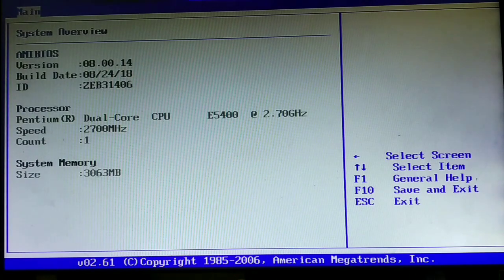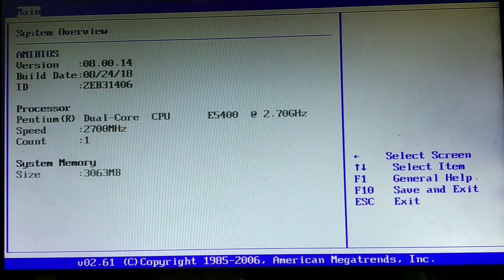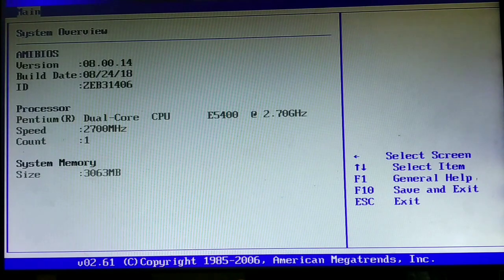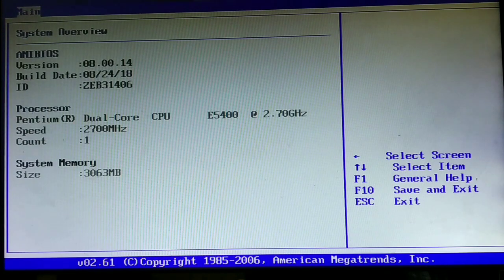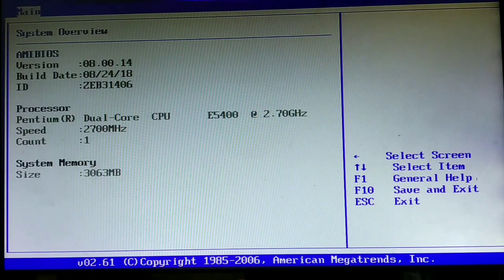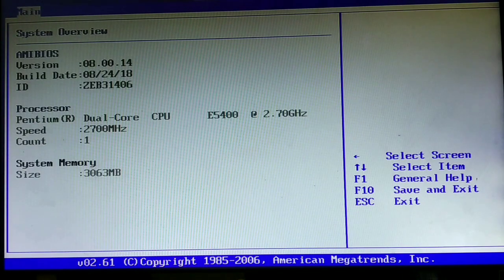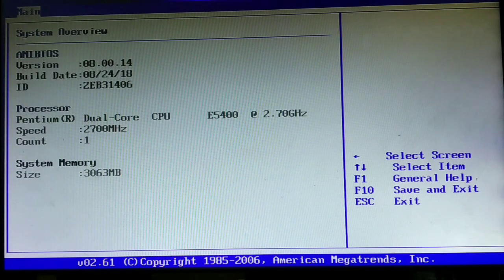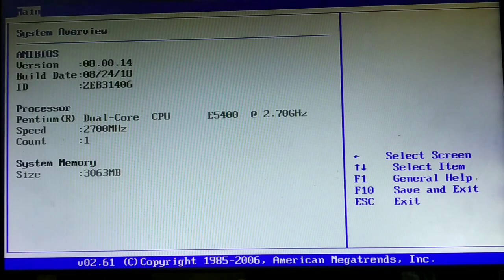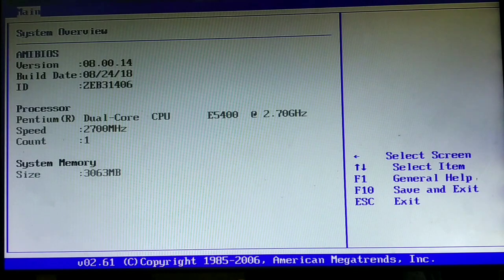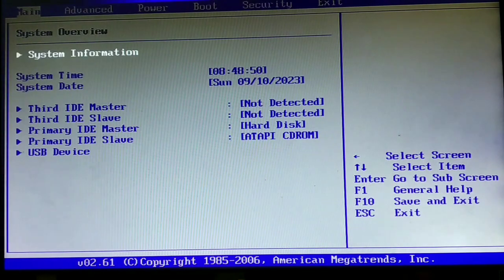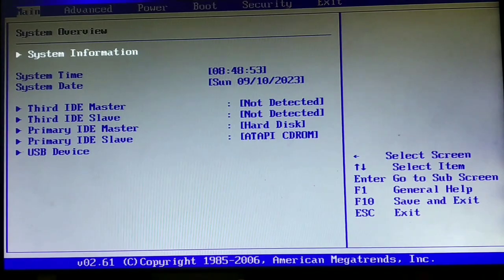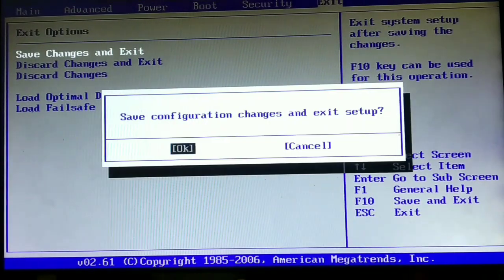As you can see, it has 3 gigabytes of RAM and the speed is 2.7 gigahertz. It has a Pentium E5400 processor and the PC is around 12 to 13 years old. I'm not overclocking it, I'm not doing anything. It's just the stock processor and the memory is 3GB. So let's boot into our Windows operating system and see what happens. Let's save changes and exit.